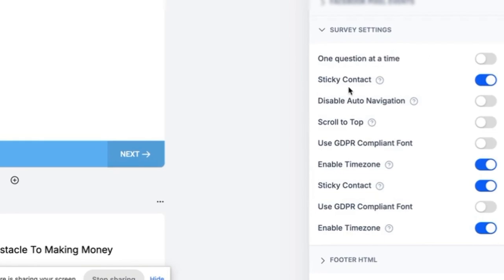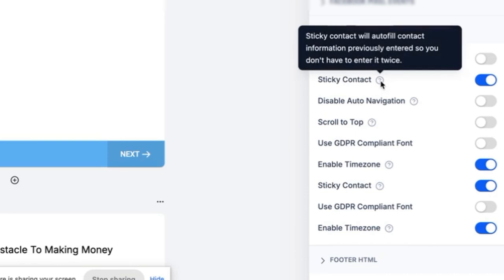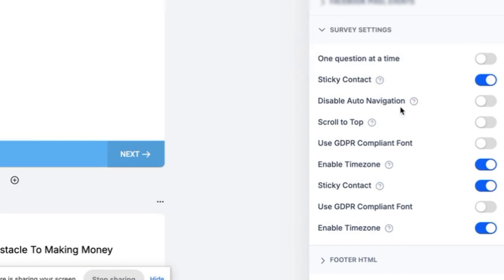And then we have a bunch of different preferences if you will, or survey settings. We have one question at a time, we have sticky contact which pre-populates their contact information, we have auto navigation, scroll to top, use GDPR compliant font.